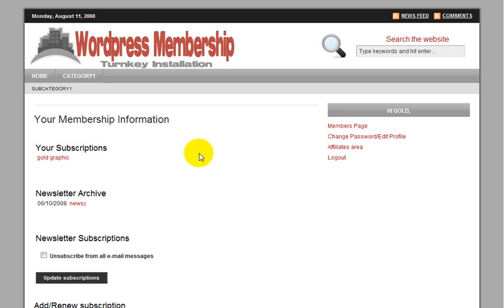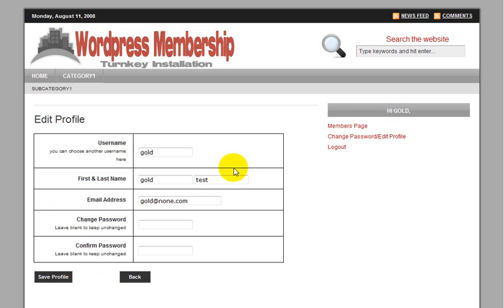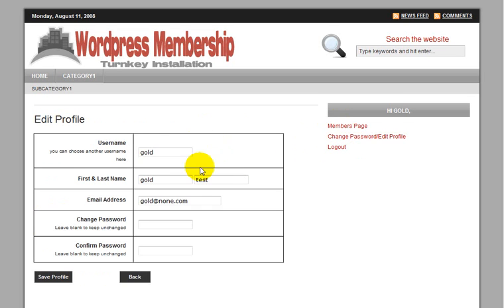And now, also one of the nice features of A-Member is that it allows your members to change their profile or password, which they can do from this page here.